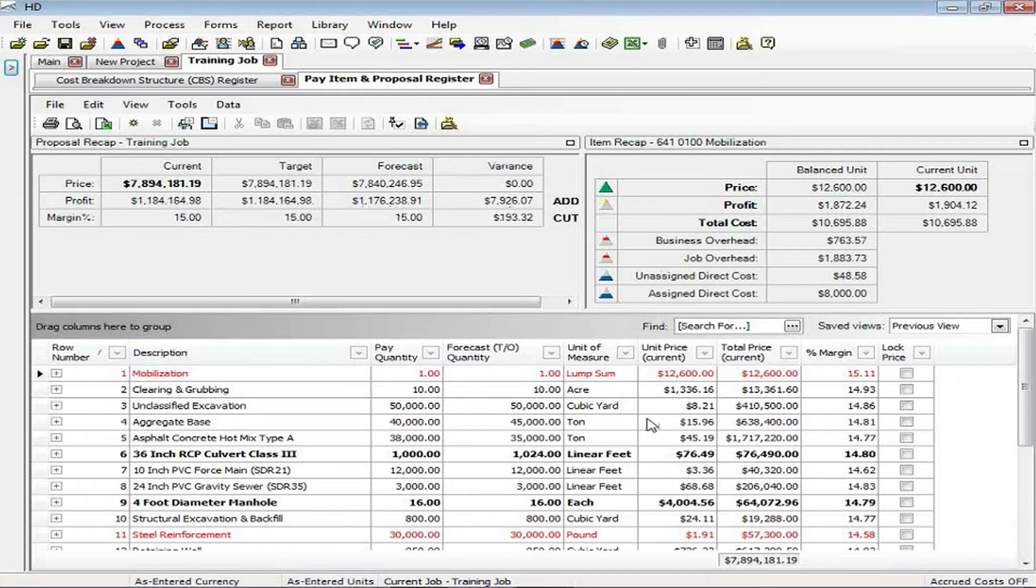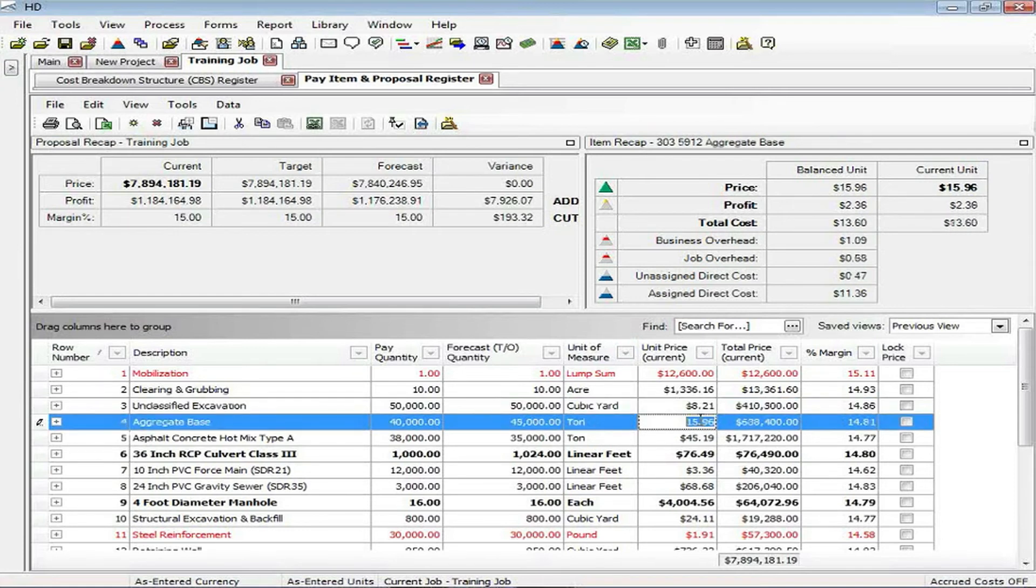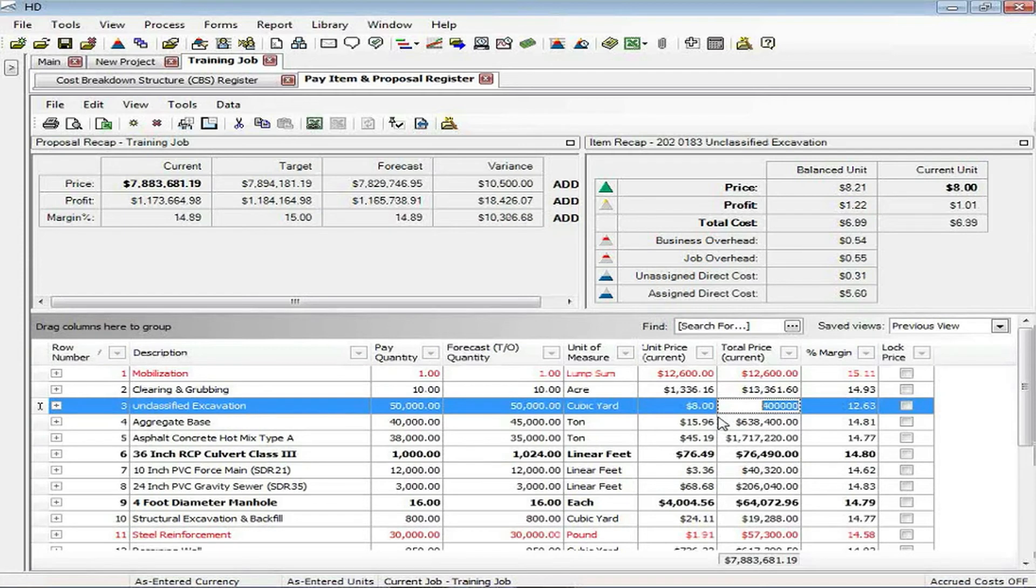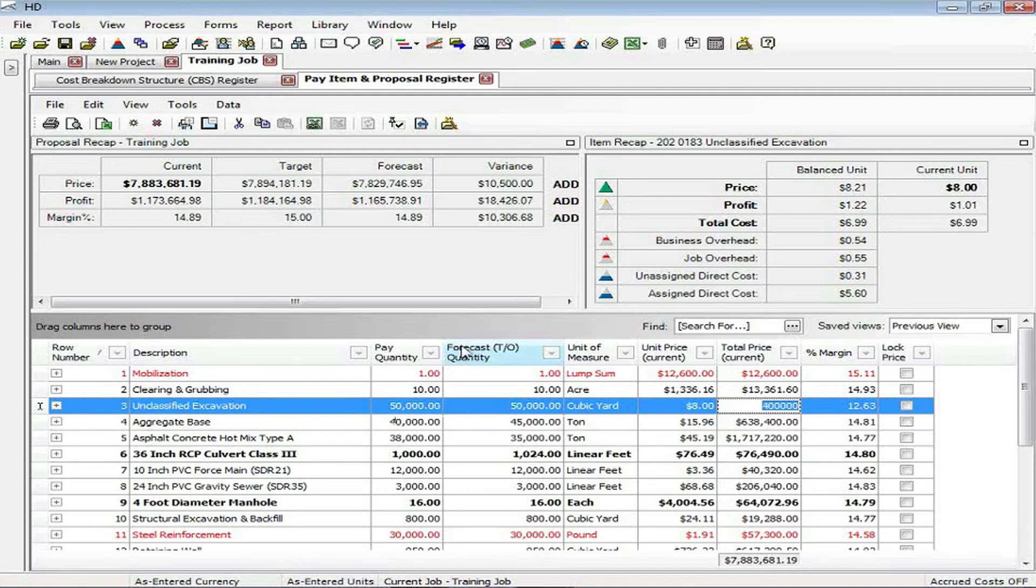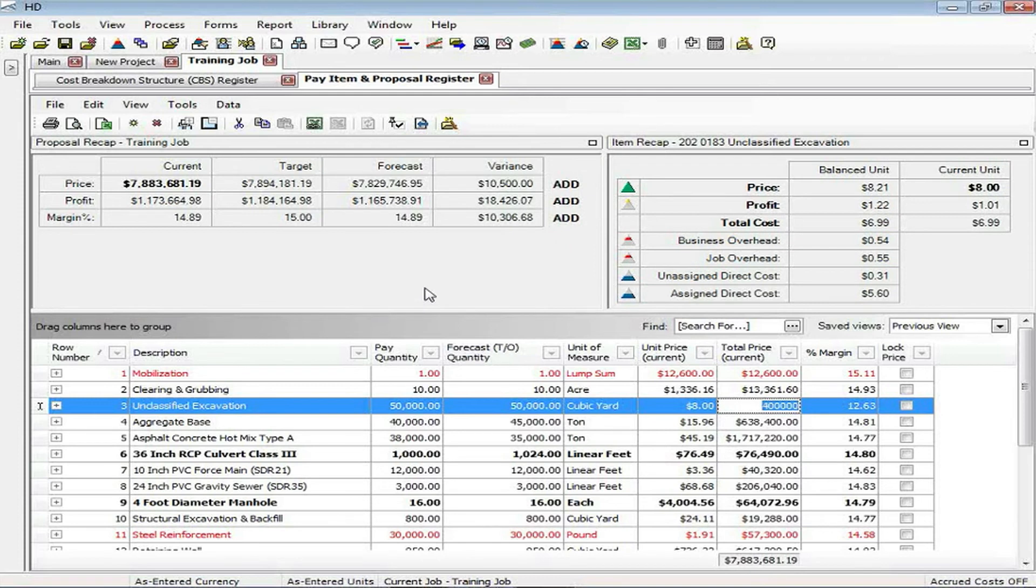I'm always free at any time to manually make pricing changes. As you can see down below, if I wanted my unclassified excavation to be $8 instead of $8.21, I can make that unit price change. When I did that, factored with the 50,000 cubic yards of my pay quantity, it now tells me that I need to add $10,500 somewhere else in the project if I want to hit my target price. So this recap becomes very handy in helping you distribute your overhead and your profit.